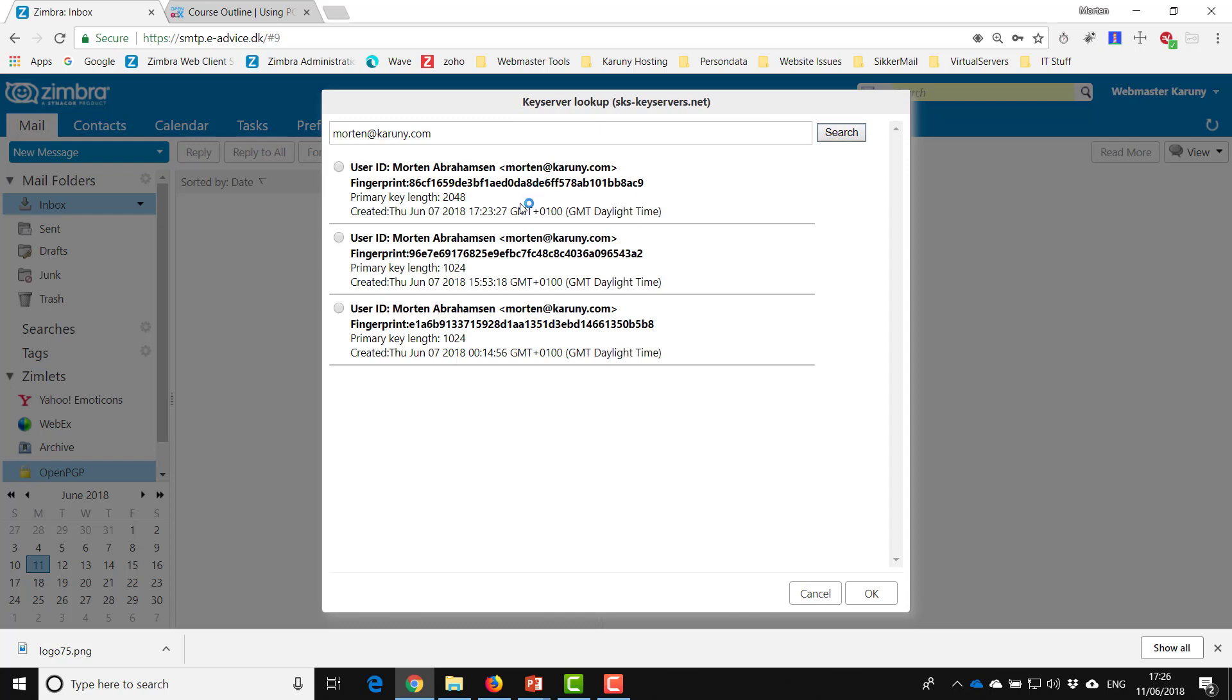And here you can see that there are actually three different keys. This could mean that this person created a key, lost it, had to regenerate it, and maybe lost it again and made a third one. Or it could be that the first keys were made with a low key length and he wanted to have a higher key length.